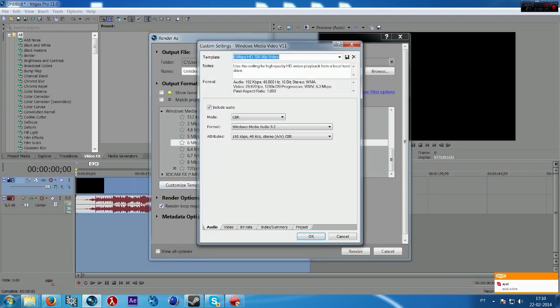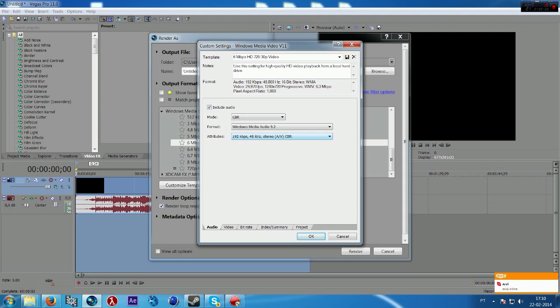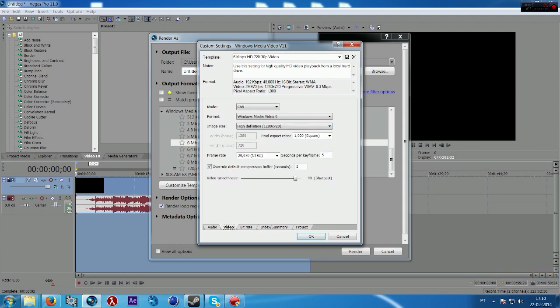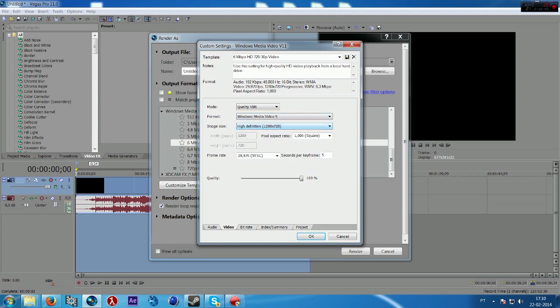On audio you can leave this like that. I think it's very good quality of sound. On video, go on mode and put quality VBR. It's a very good one. The image size, leave it as default, as you set on the project.